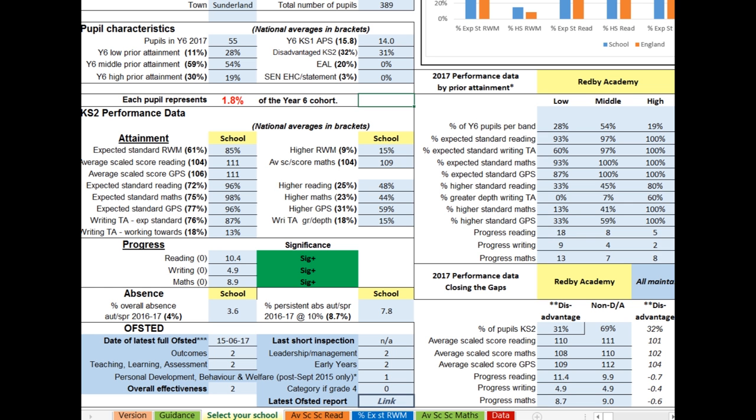Followed by the school's latest Ofsted information. We now show the latest short inspection date as well, if there has been one. And you can download the latest Ofsted report by clicking on the word LINK.